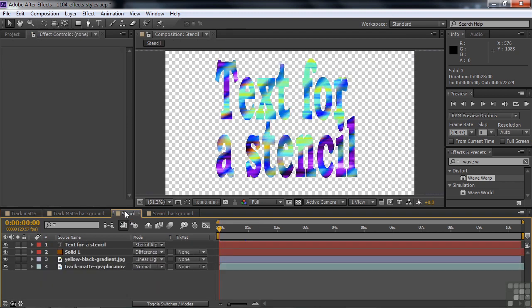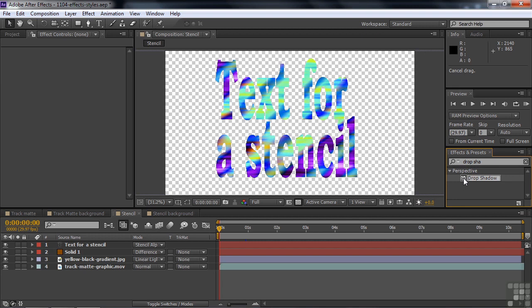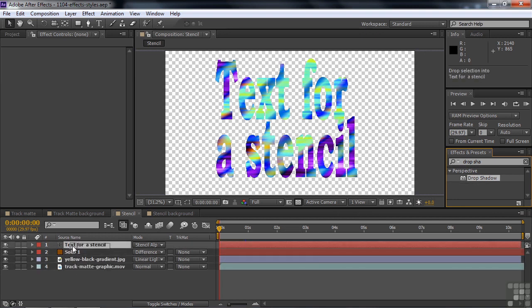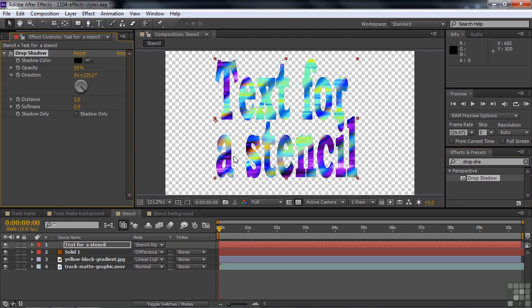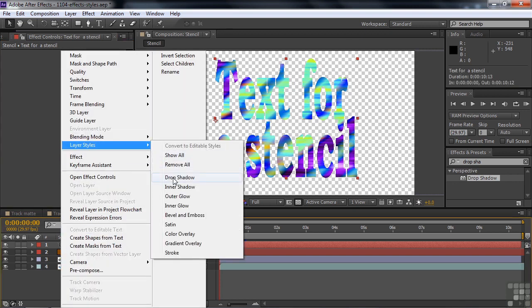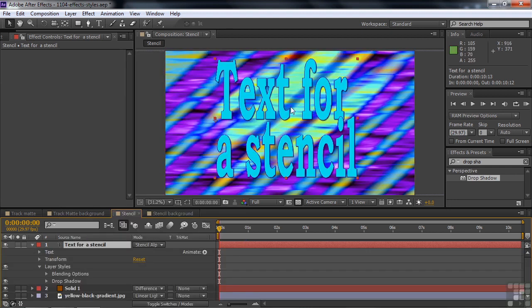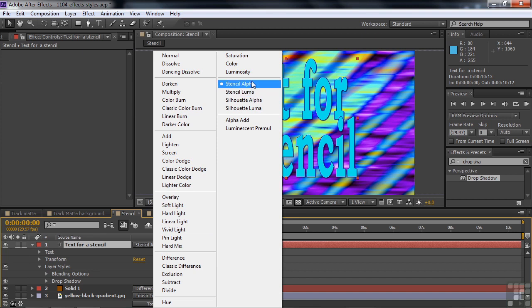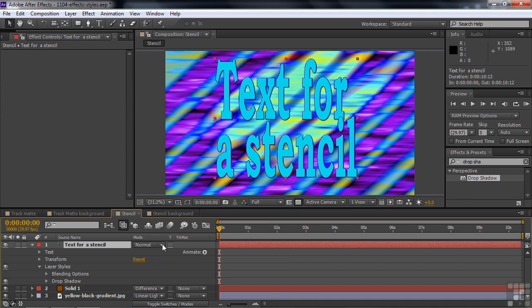So you can apply layer styles to the layer that a track mat is applied to, but that does not work with stencils. Here's our stencil — I'll try applying a drop shadow effect to the top layer. It looks like something is happening but it picks up the colors of all those layers, so that's not right. Now if I right-click and apply a layer style drop shadow to the stencil layer, watch what happens — it just kills the stencil. It puts a drop shadow on the text, but destroys the stencil effect. Even though it still says stencil alpha, it's not working as a stencil anymore. The layer style simply overrides the stencil.